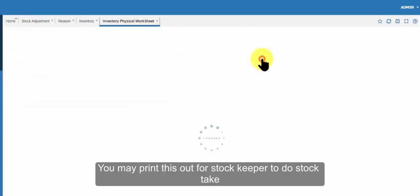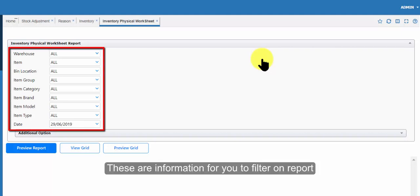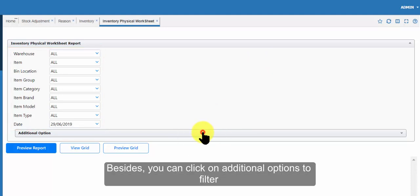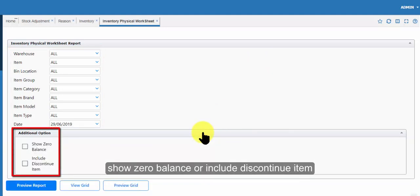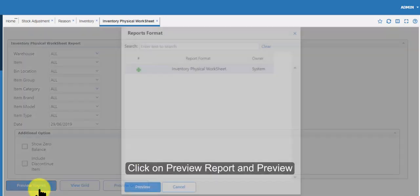You may print this out for stock keeper to do stock take. These are information for you to filter on report. Besides, you can click on additional options to filter show zero balance or include discontinue item. Click on preview report and preview.